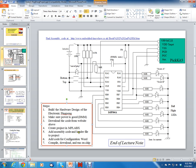Add the assembly code and header file to the project, add code for the configuration word, compile, download, and run on chip.